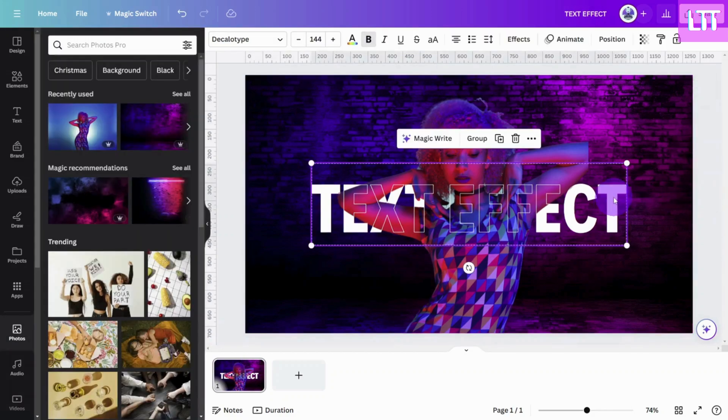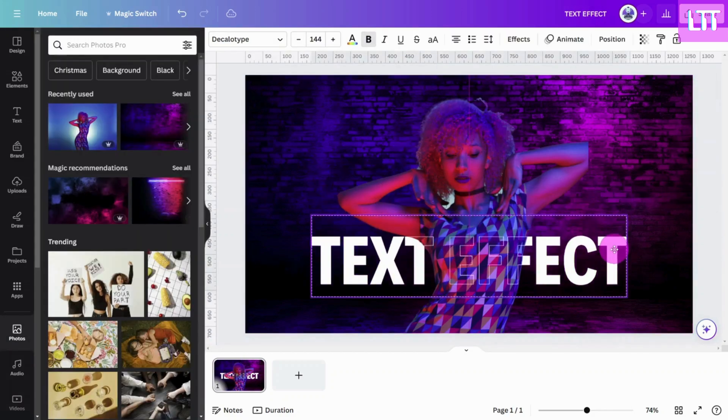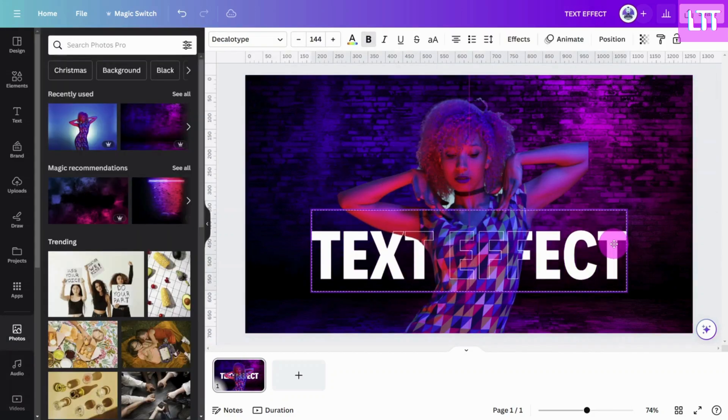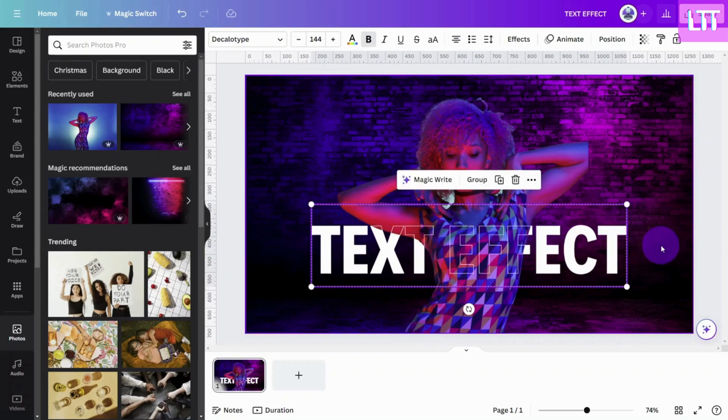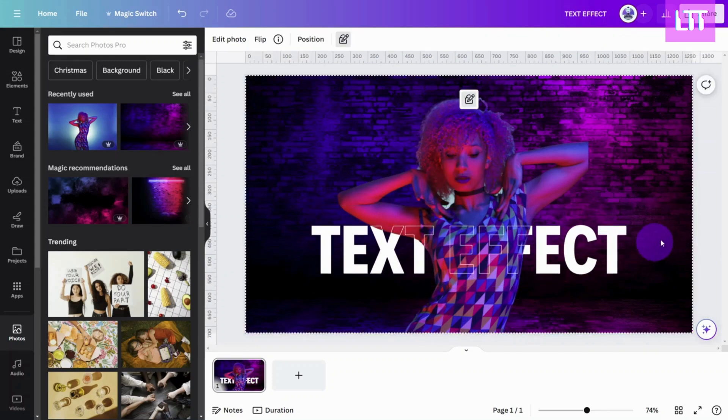Be sure to like and subscribe for more quick Canva tutorials like this one.